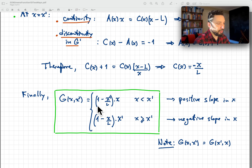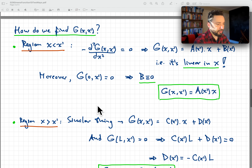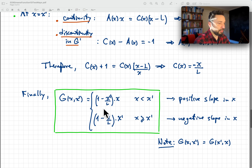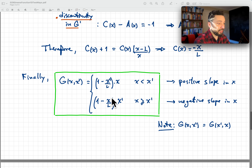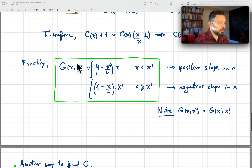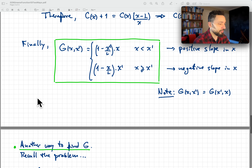Collecting all results and applying the solutions on both sides of x prime with the continuity and jump conditions, we arrive at the final Green's function. For x less than x prime: G = (1 minus x prime over l) times x. For x greater than x prime, we get a negative slope in x. If you plot G as a function of x for some value of x prime, you see a positive slope first, then a negative slope. Also note that this function is symmetric in x and x prime — a property inherited from the second-derivative operator.